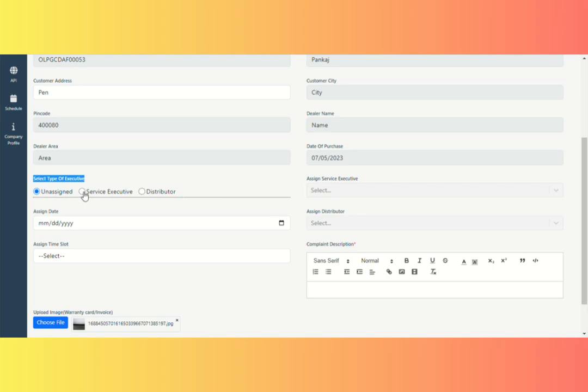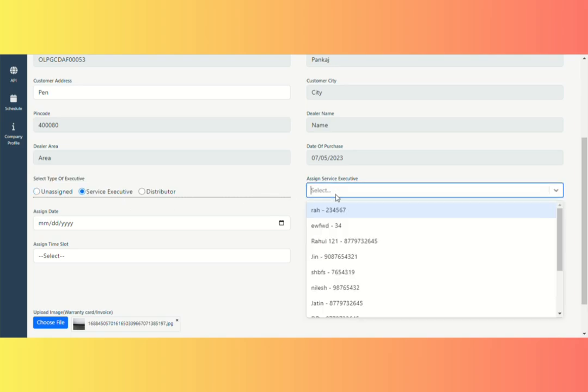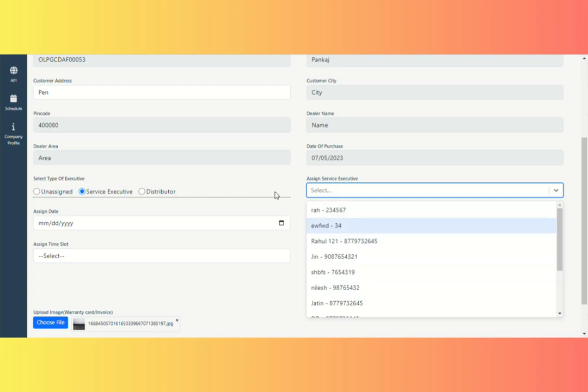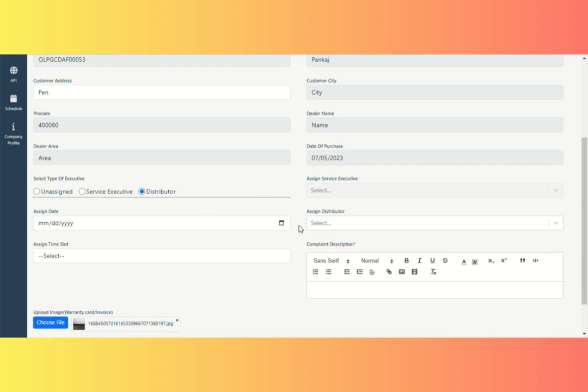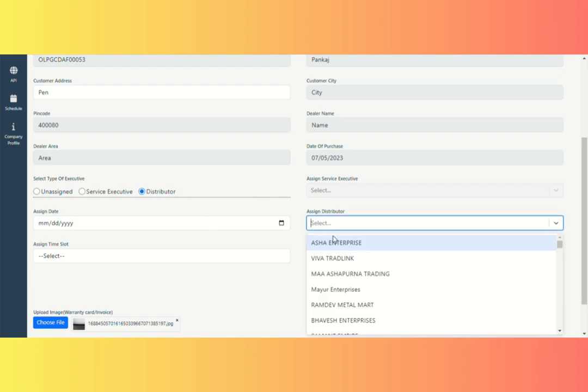If you want to assign a service executive, the Assign Service Executive section will be active, and you must select an executive from the drop-down menu. If you want to pick a distributor executive, you must enable the Assign Distributor option and choose an executive from the drop-down menu.